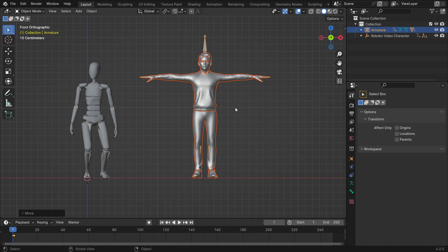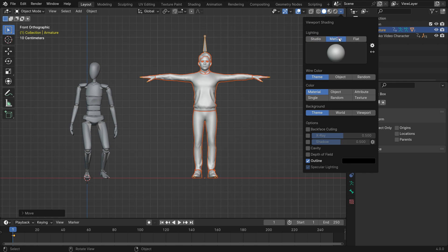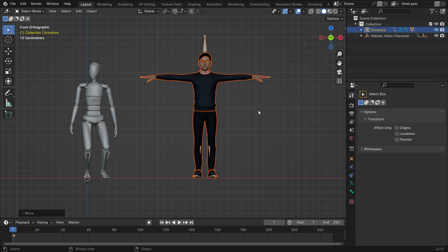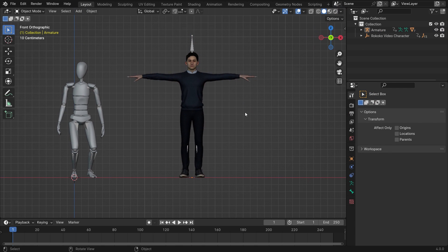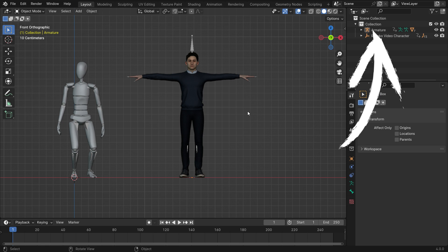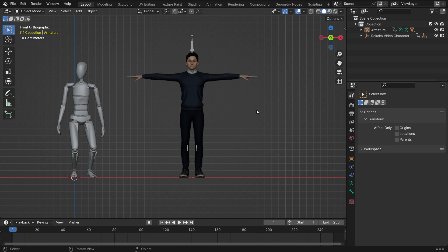Go to the Viewport Shading menu, click the MatCap tab, and switch the Color Type to Texture. Now let's transfer the motion data from the first character to the second character — we call this the Retargeting process. I will use the Rococo plugin for retargeting. First, you need to install the Rococo plugin. I have already made a tutorial on retargeting using the Blender Rococo plugin — you can watch the tutorial from the top link.